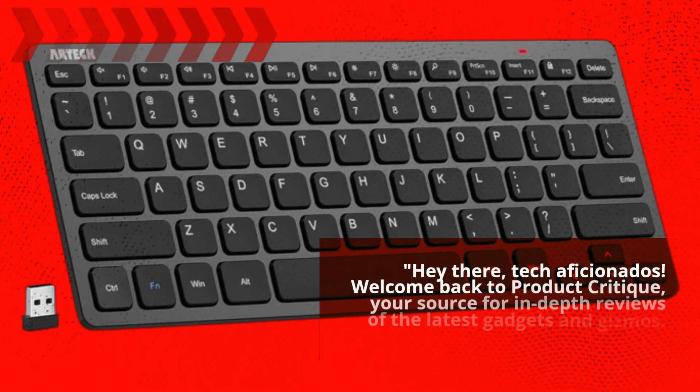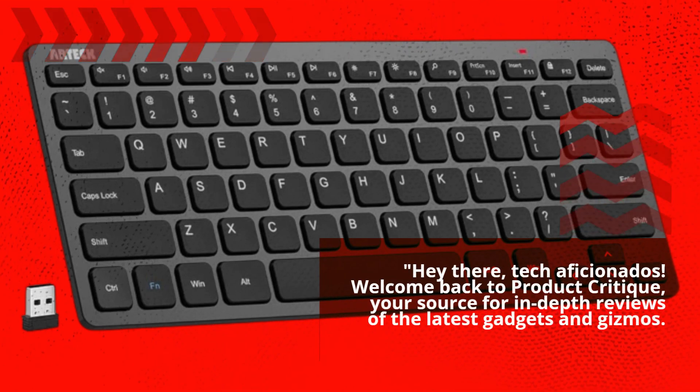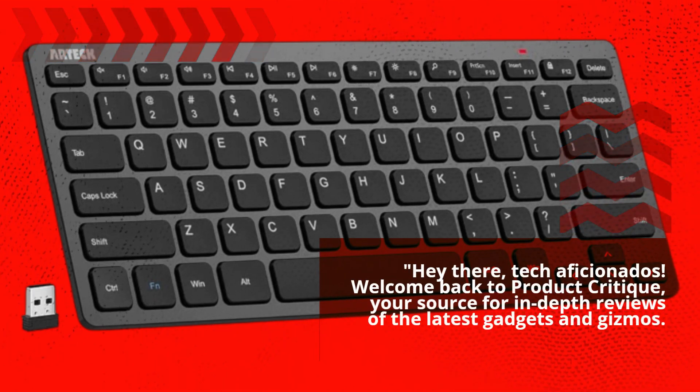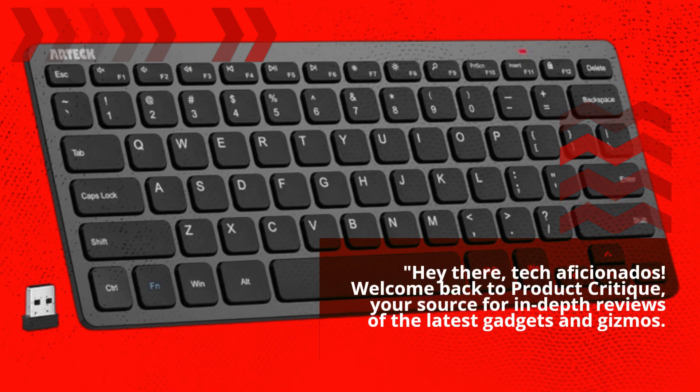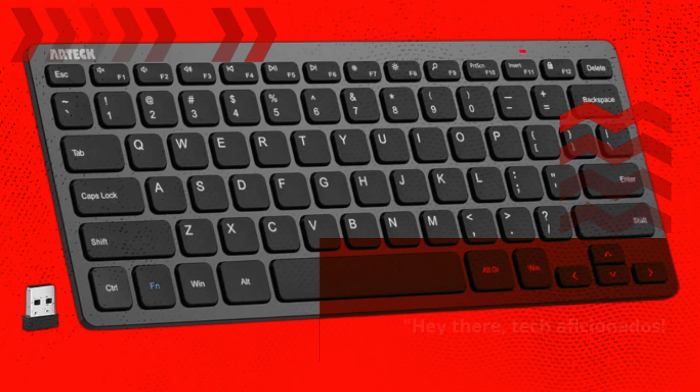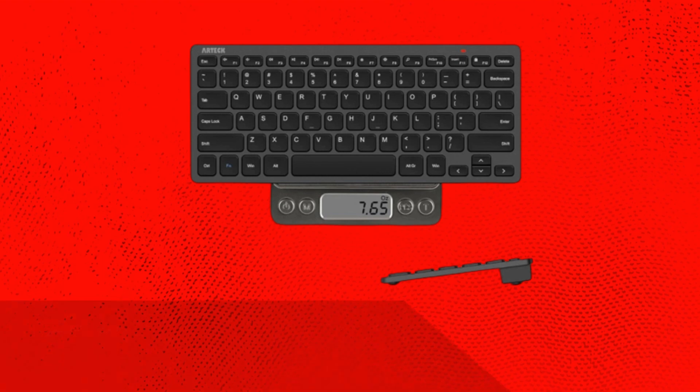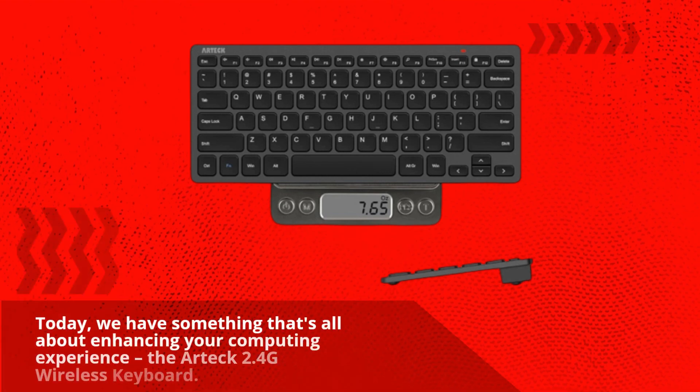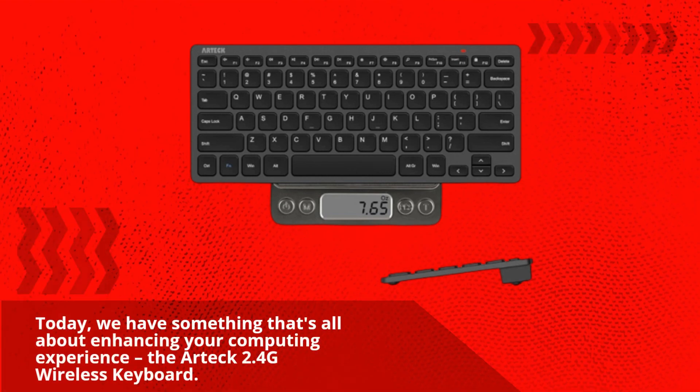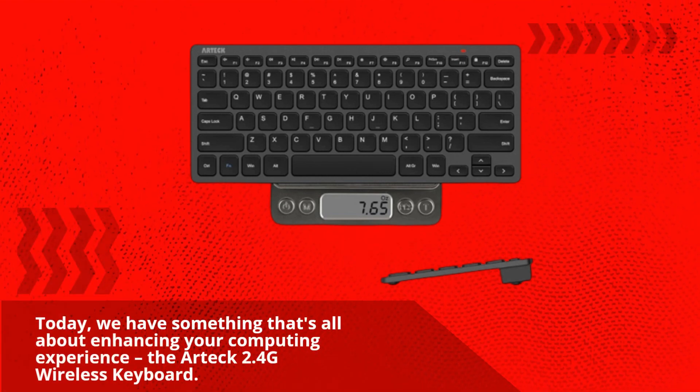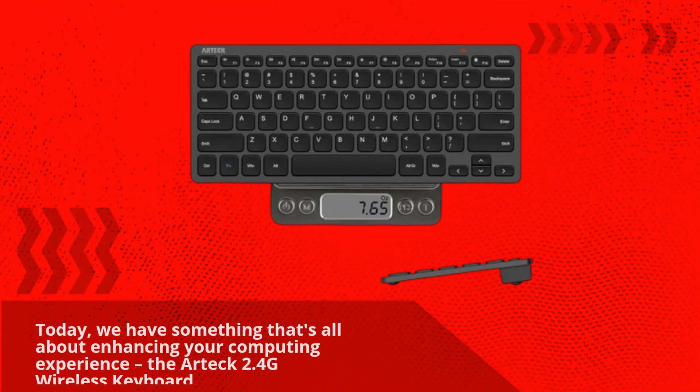Hey there, tech aficionados! Welcome back to Product Critique, your source for in-depth reviews of the latest gadgets and gizmos. Today, we have something that's all about enhancing your computing experience, the Artec 2.4G wireless keyboard.